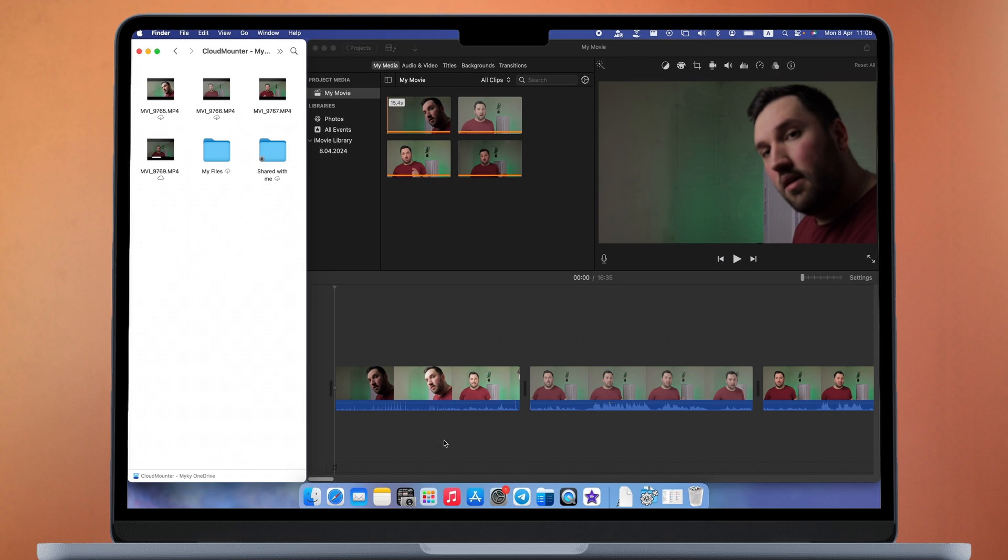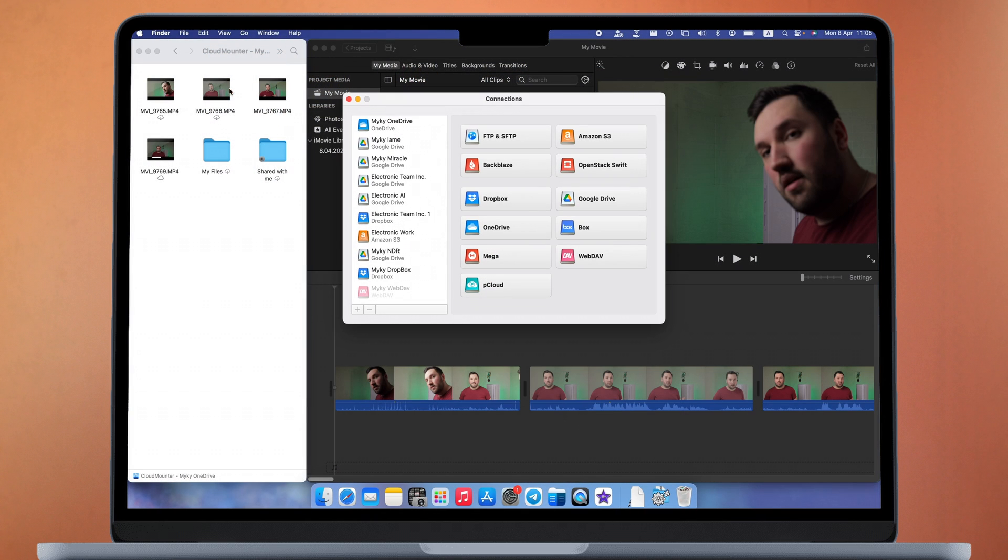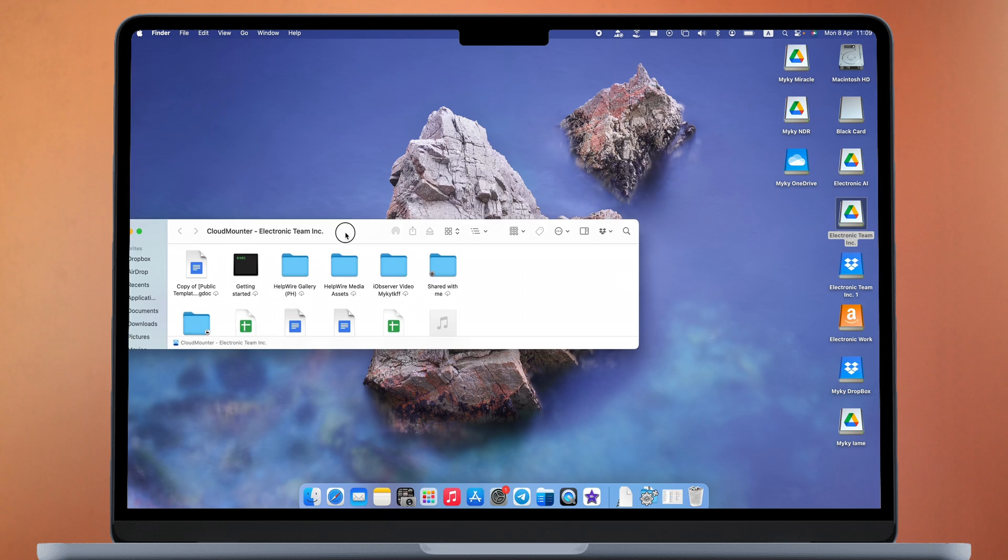One of the coolest advantages is the ability to add an unlimited number of cloud storage accounts. For example, if you have multiple Google Drive accounts, work and personal, you can add them all to the system and expand your total storage space by 45 GB, 15 GB per account.